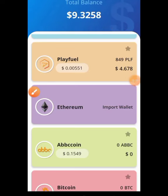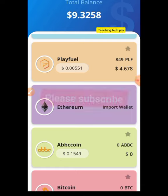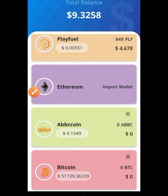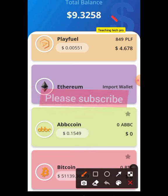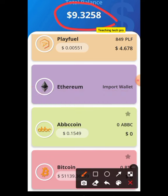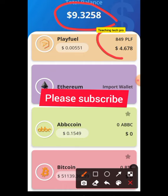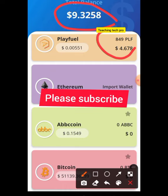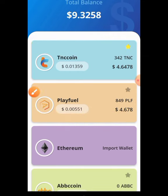Hello, welcome to my YouTube channel. In this video I'm going to show you how you can earn free cryptocurrency coins. Before we venture into the video, let me show you this $9.3 that you are seeing — I earned it for free. This is the accumulation from my Playfuel and also from my TNC coin.